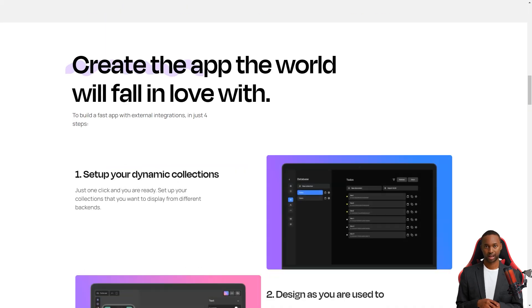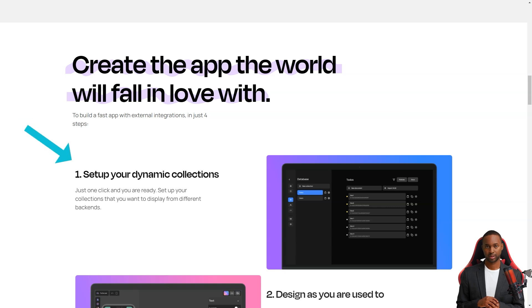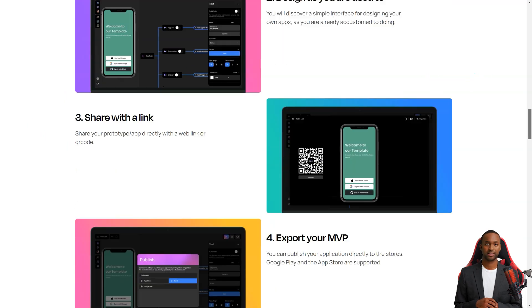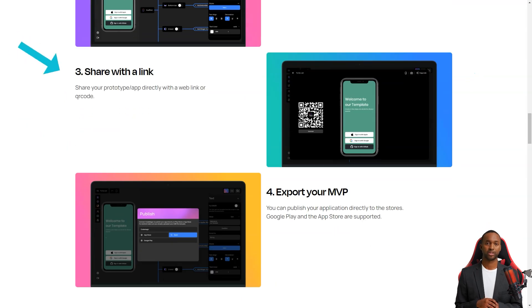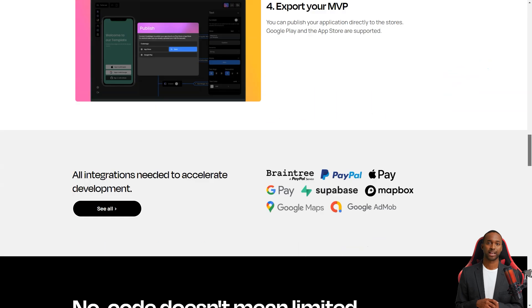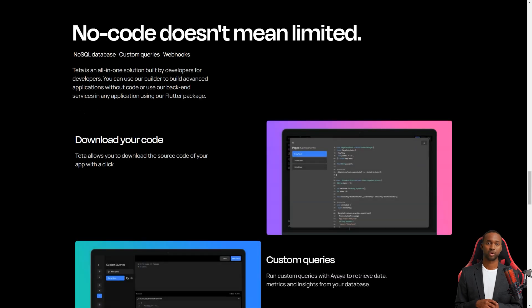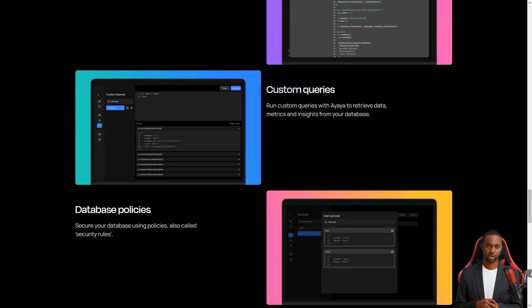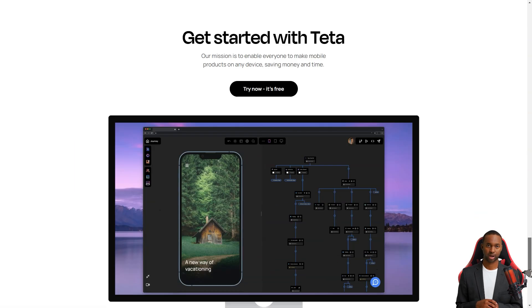So when you log into Tita, you'll first see the homepage. This is where you can manage all your app projects. You can create new ones, delete ones you don't need, and invite others to join your Tita team. You'll also see your accounting information and plan, so you'll always know what you're working with.